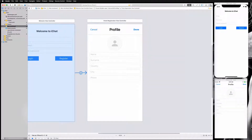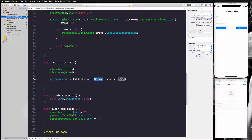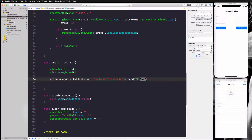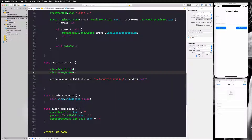Our segue identifier is called 'welcome to finish segue'. I'll click on the segue in the storyboard to see the identifier and copy it so we don't have any typos. Then I'll paste it into the performSegue call, and for sender we are going to pass self, so our view is the sender.